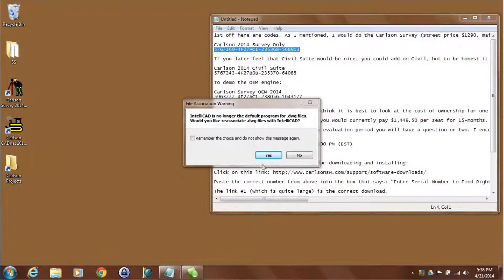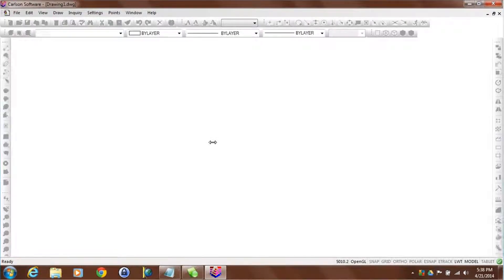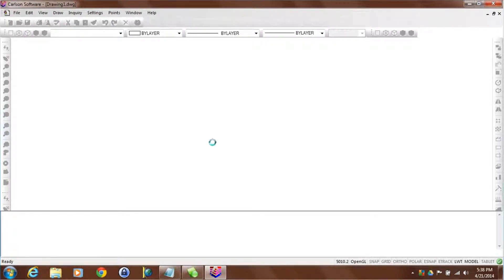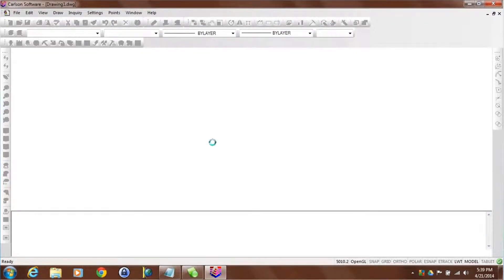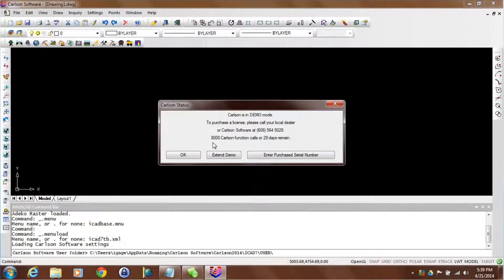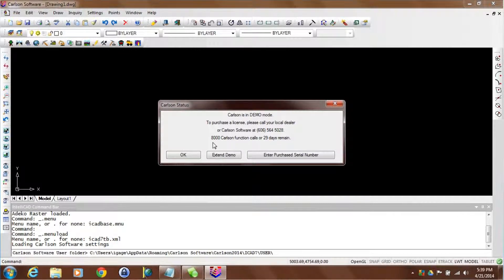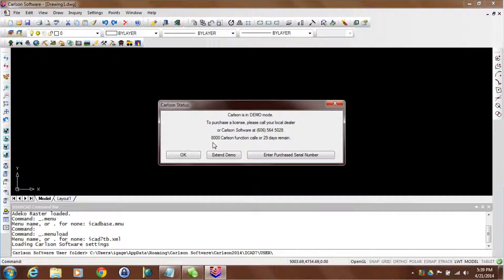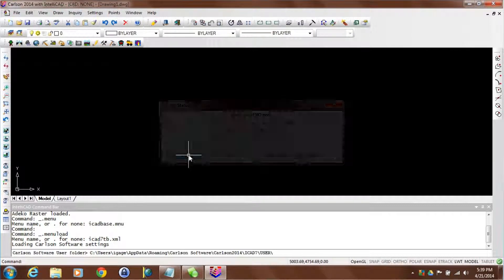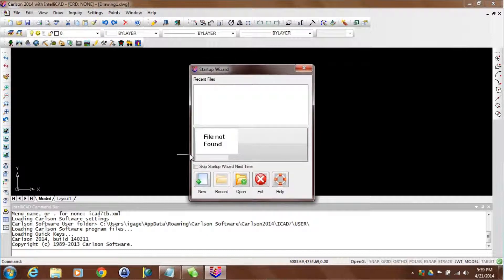If it's the first time I'm doing installation I'm given an opportunity to associate the DWG file extension with IntelliCAD. Now here's a great feature. If I'm running a demo copy every single time I start Carlson I'm given an opportunity to enter a purchase serial number. If I don't want to enter a purchase serial number, I just want to evaluate it, I can click on OK. And I'm good to try all of the features that are in IntelliCAD.